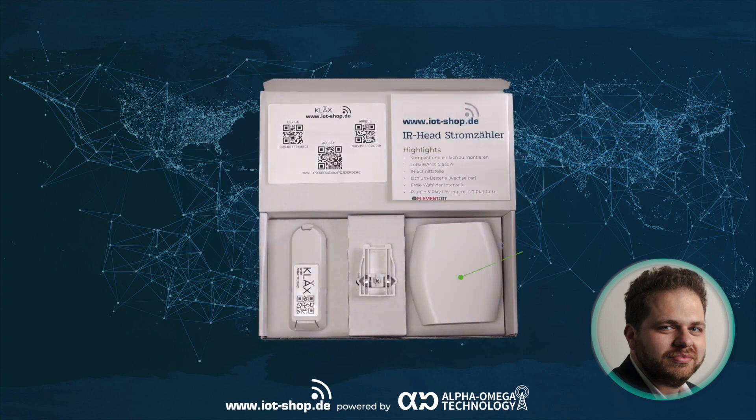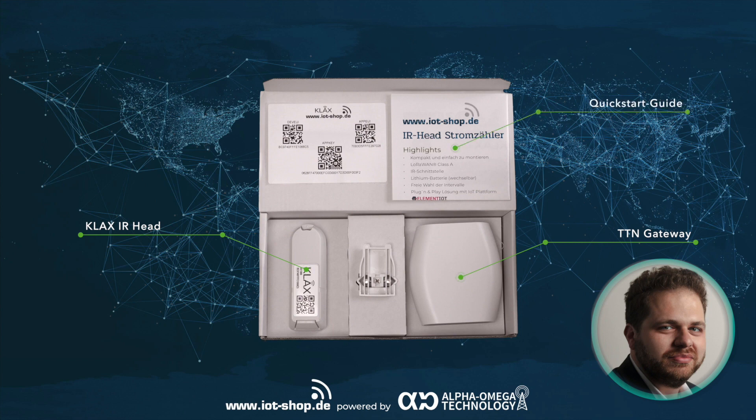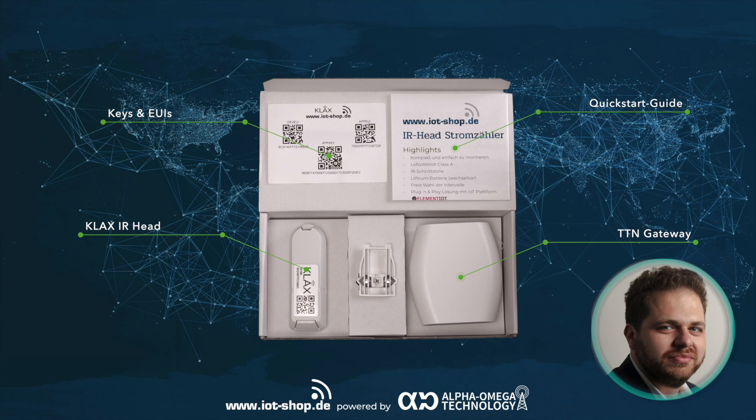This is the CLUX bundle. It consists of the TTN indoor gateway. I think you all know this one. It's a simple LoRaWAN gateway with Wi-Fi backhaul, and because of the basic station protocol, it's very easy to use. And our CLUX device. I will tell you more about the CLUX in a moment. You'll also find a quick start guide in the box, and because everyone hates typing, we've put the keys there as QR codes.